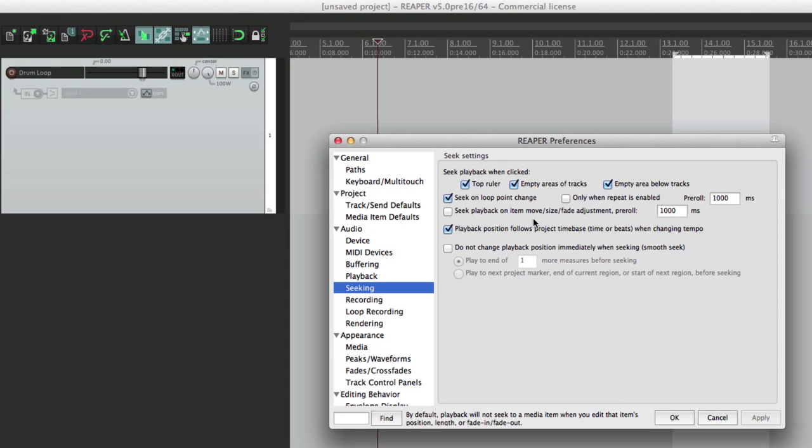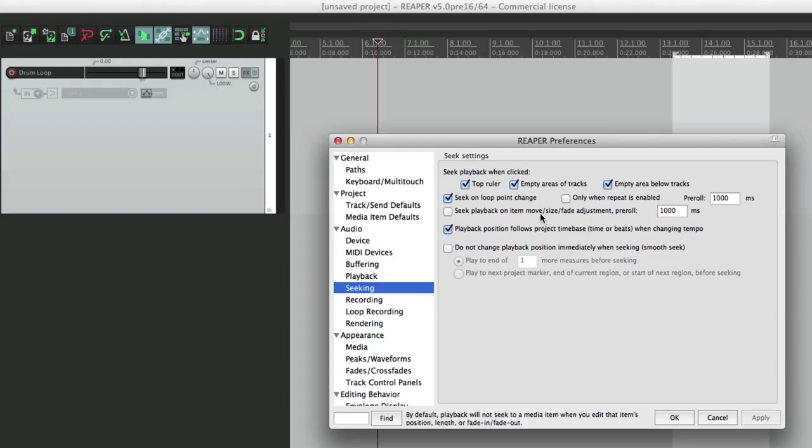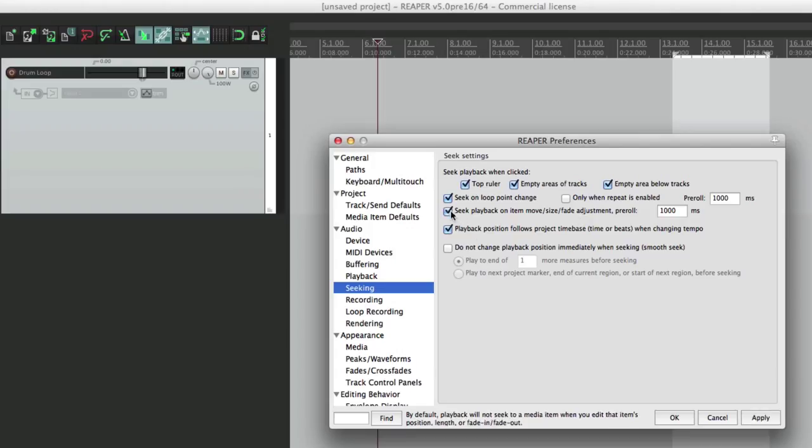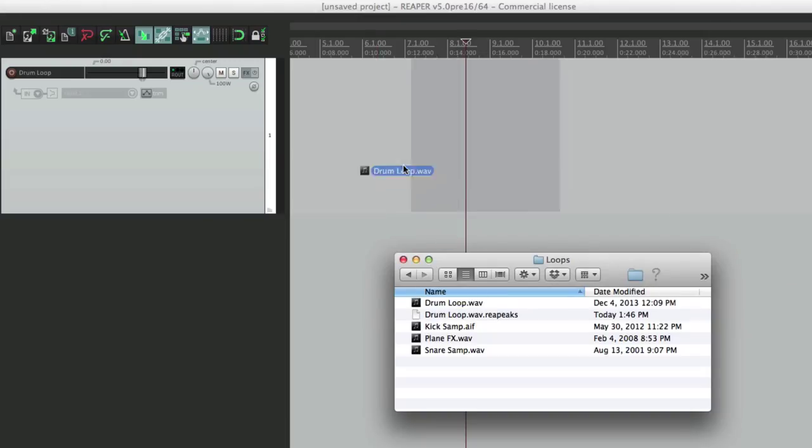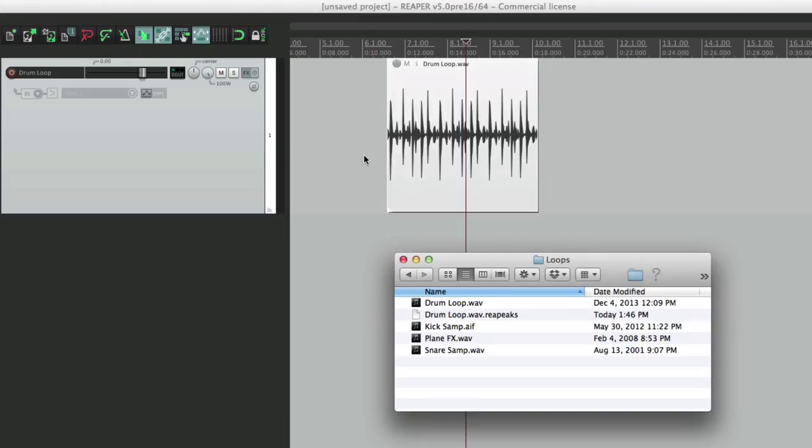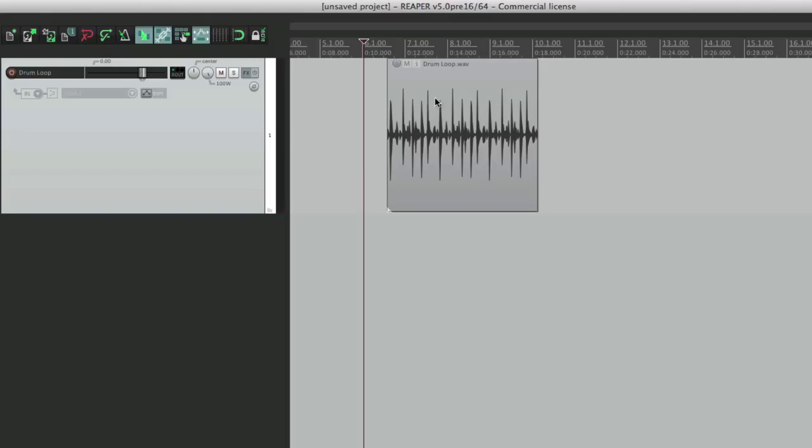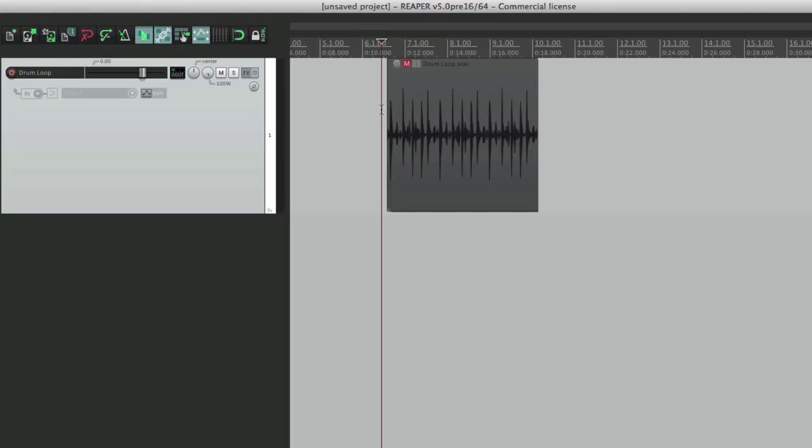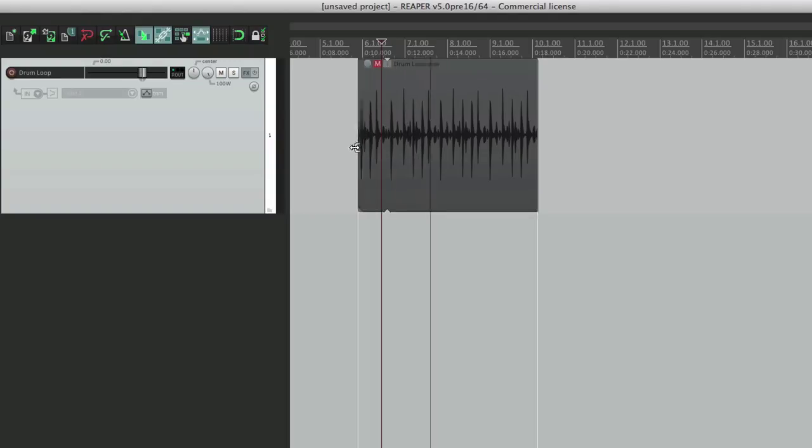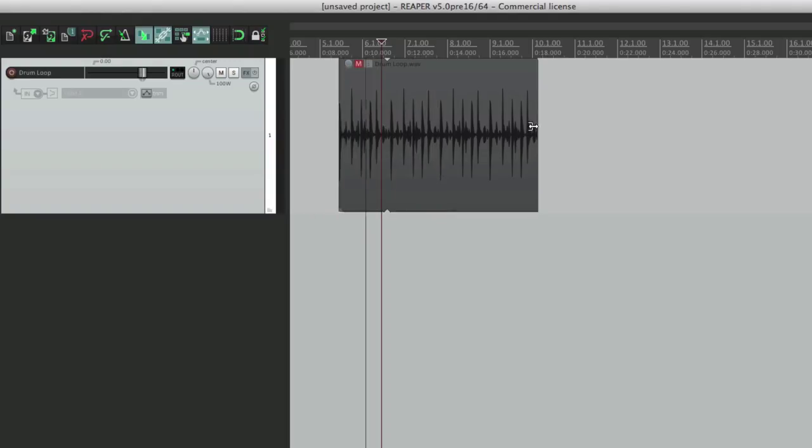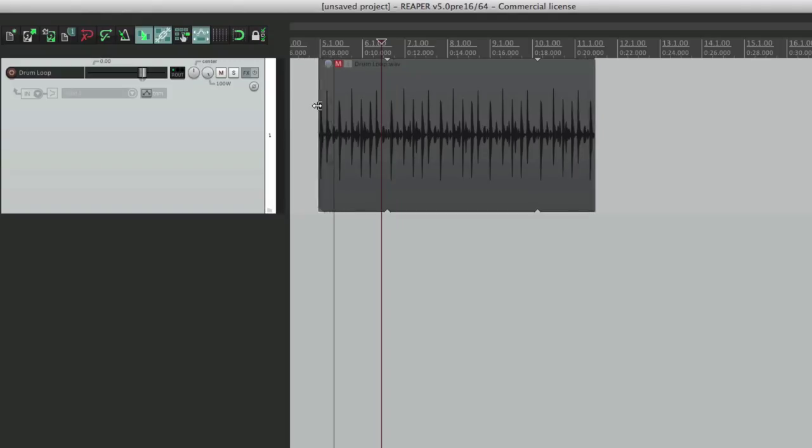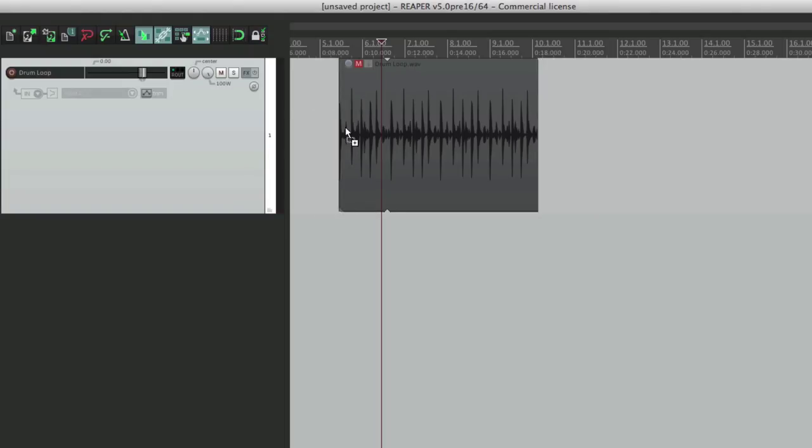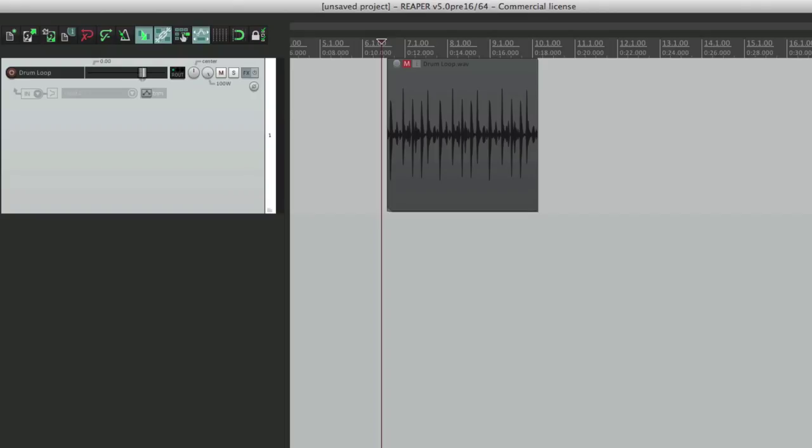We could also choose to have it seek on playback when we move things around, changing the size or fader adjustment, which can be very helpful again for hearing the changes. So let's choose this. Let's bring in that loop, let's mute it so we don't hear it. And after we hit play and grab it, it starts replaying it every time we do that, either from the end or the beginning. Which is really helpful when we're creating fades.